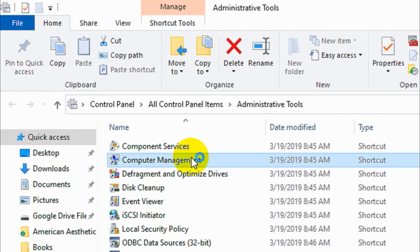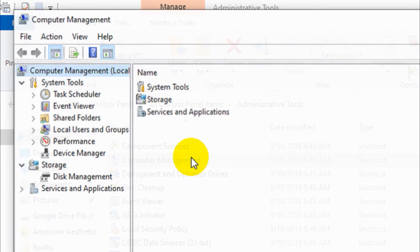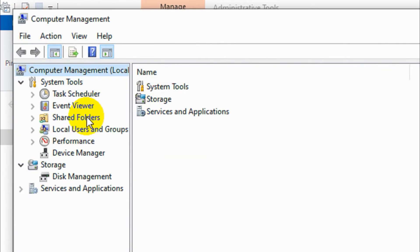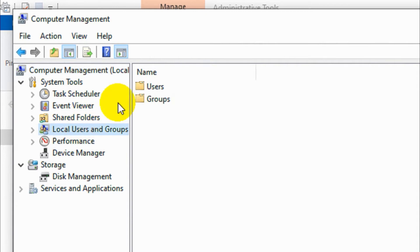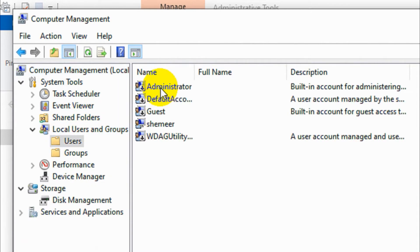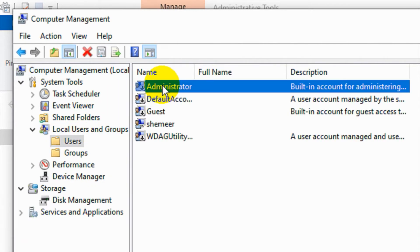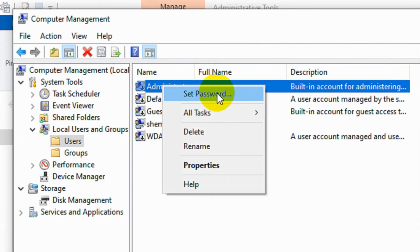Click on computer management, double click on it. Okay, then under the system tools, local users and groups, I can see users.